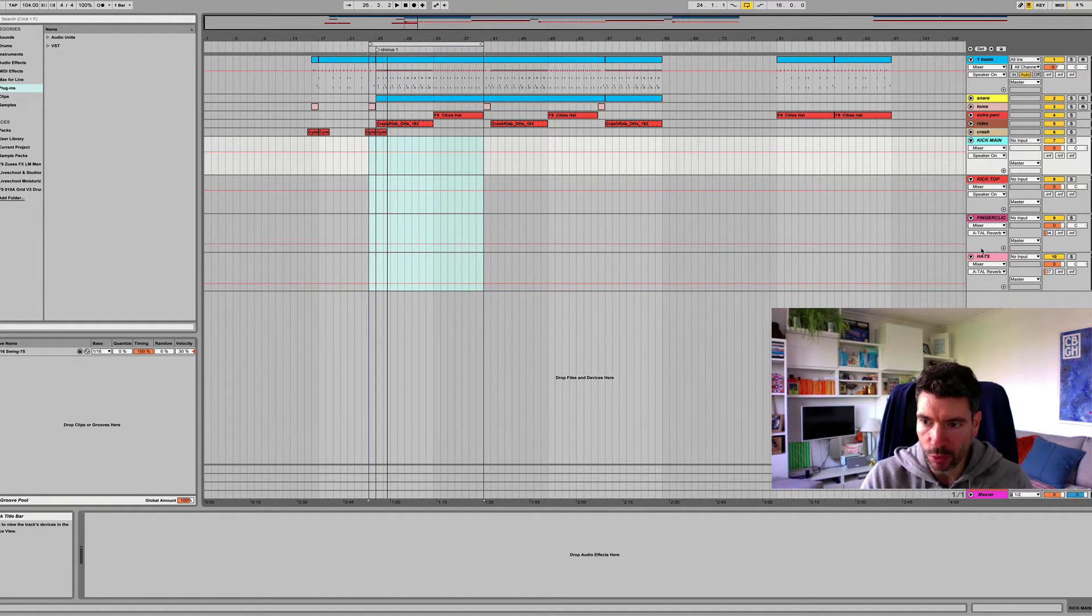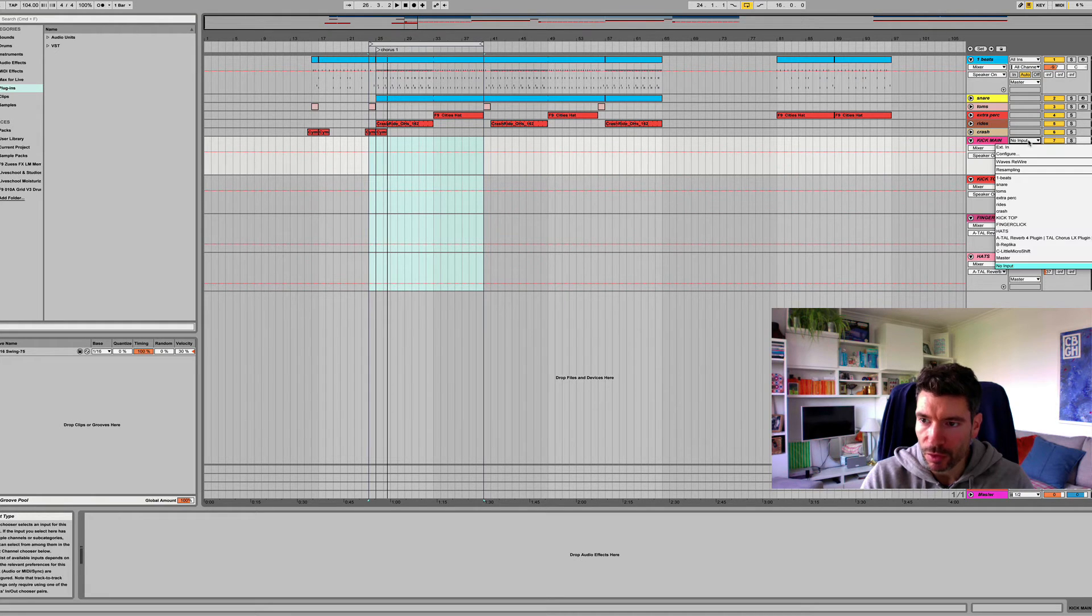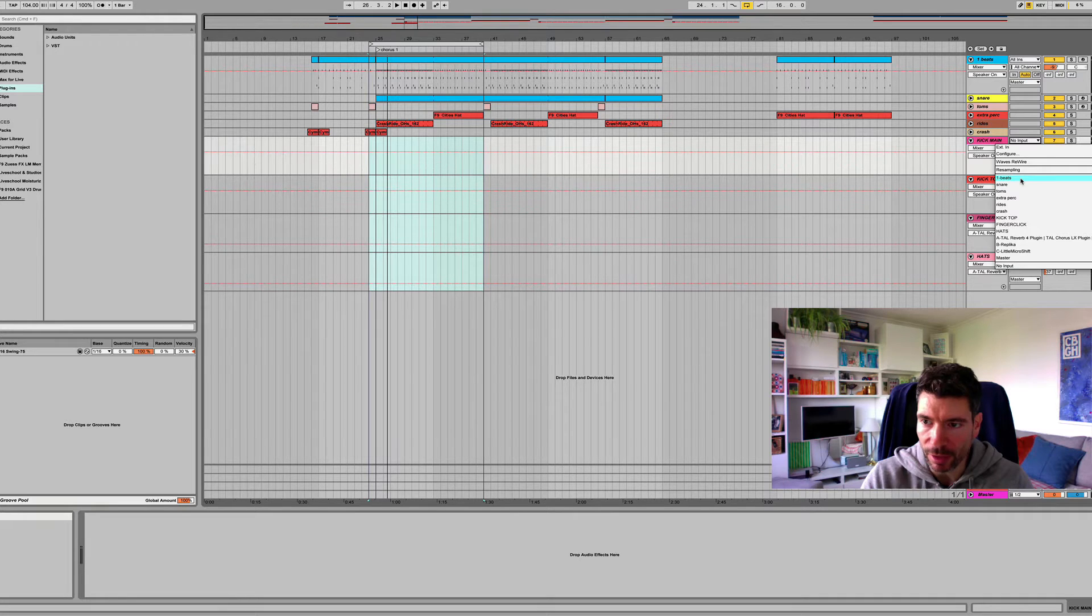So I've got four brand new audio tracks here. I've already named them. And what I want to do is set the input to beats. Now I didn't know this. I just found this by mistake, really.